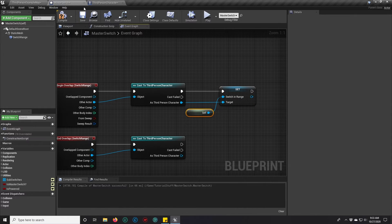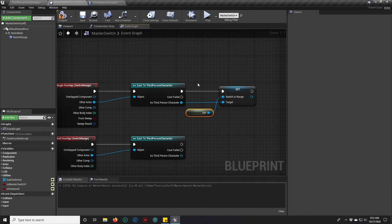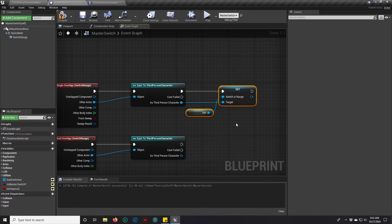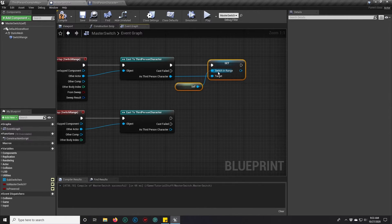We're going to do set switch in range. That variable we just created, we can set it right here and we will set it to self. We're inside the master switch. So when we overlap the master switch, we want the switch to tell the character, hey, this is me. This is who you want to talk to.